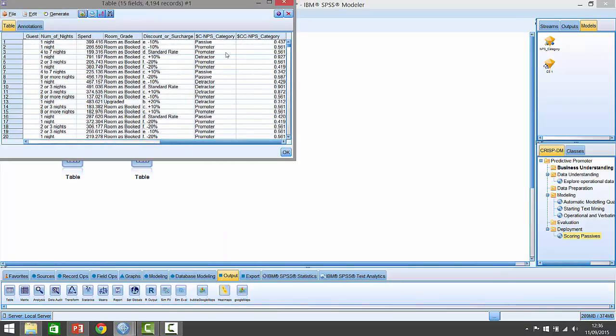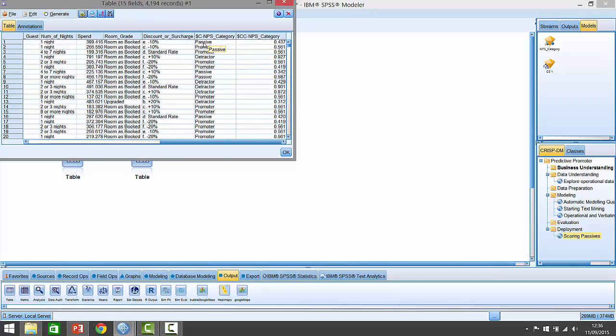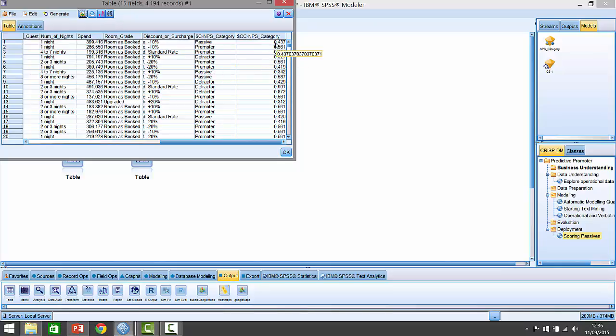When I attach the model to it, we've got two new columns with dollar signs in front of them. These are the predictions themselves that the model is generating. Here we have the category prediction - whether people are passives, promoters, or detractors - and here we have the propensity score, the confidence score of that prediction. If we assume there's three categories, there's a 33% chance of being in any category. Anything greater than 33% for a particular category means you get predicted to be in that particular grouping.